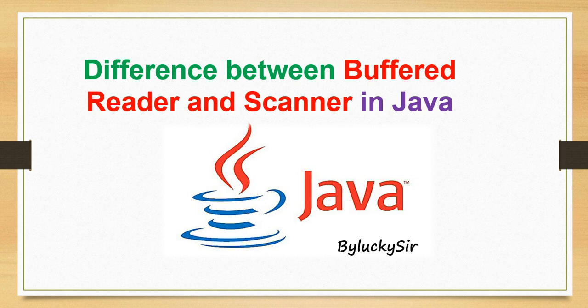Scanner can parse into int, short, float, double, and long. In simple words, BufferedReader can only read string, but Scanner can read both string and other data types like int, float, long, double, etc.